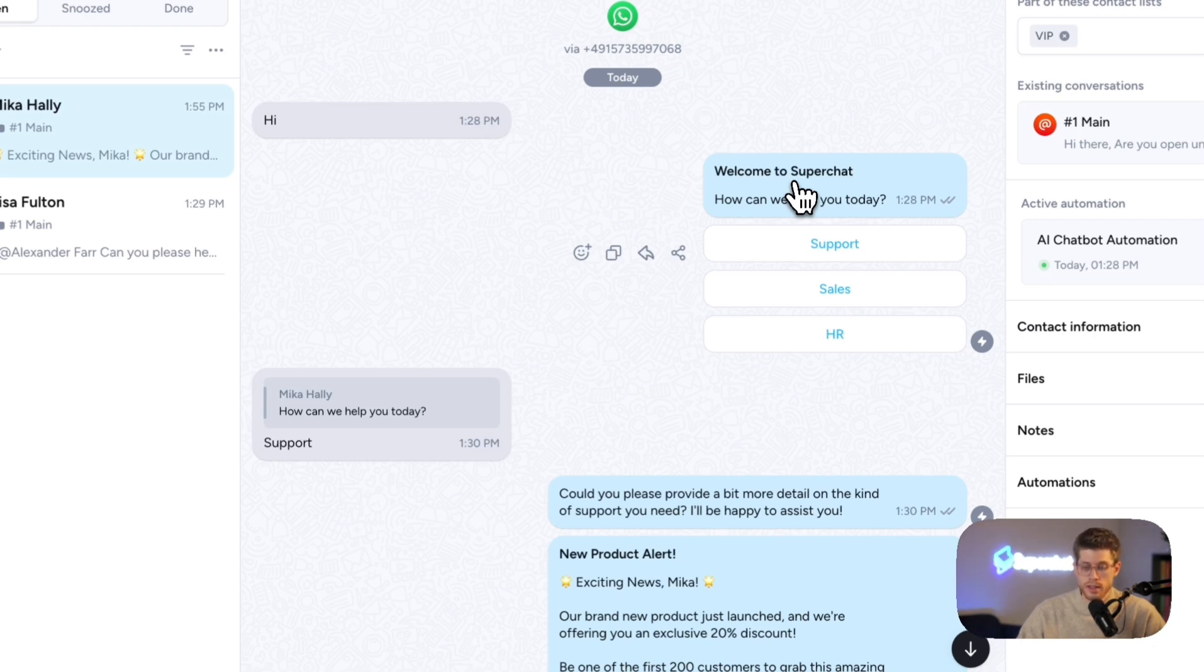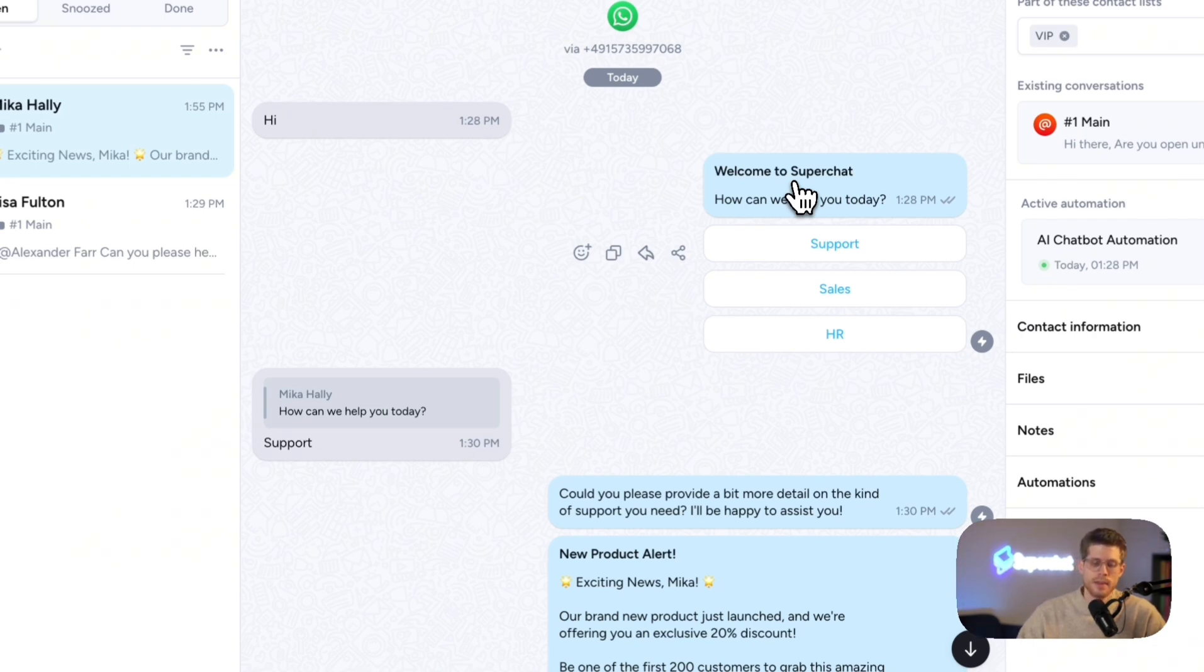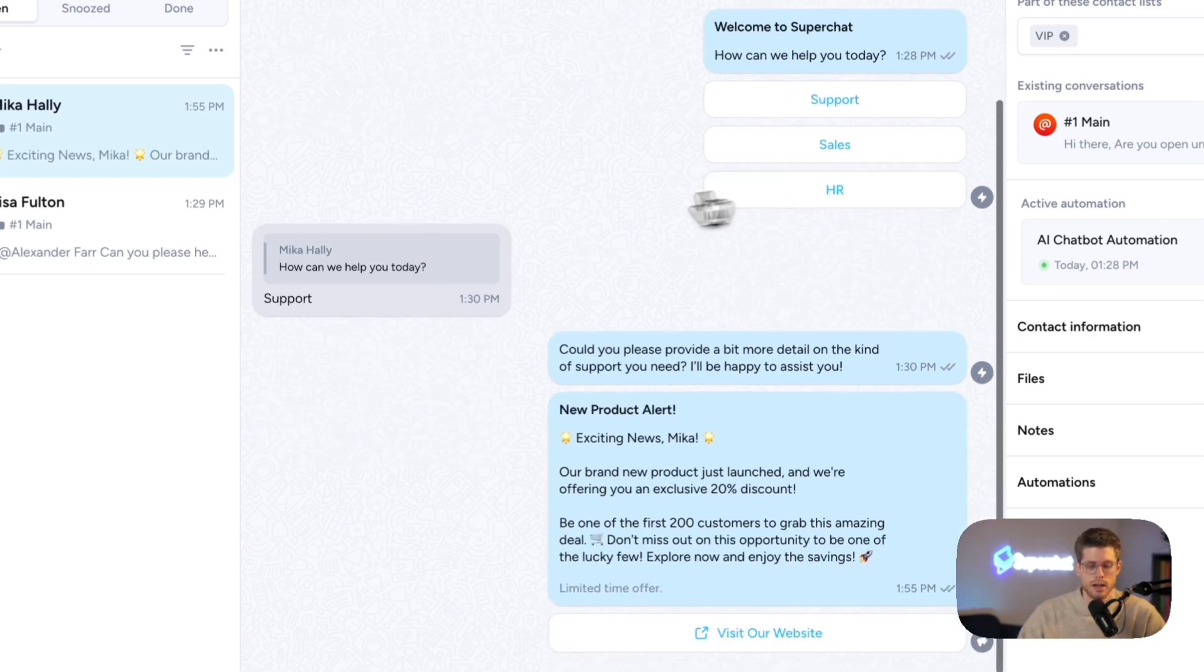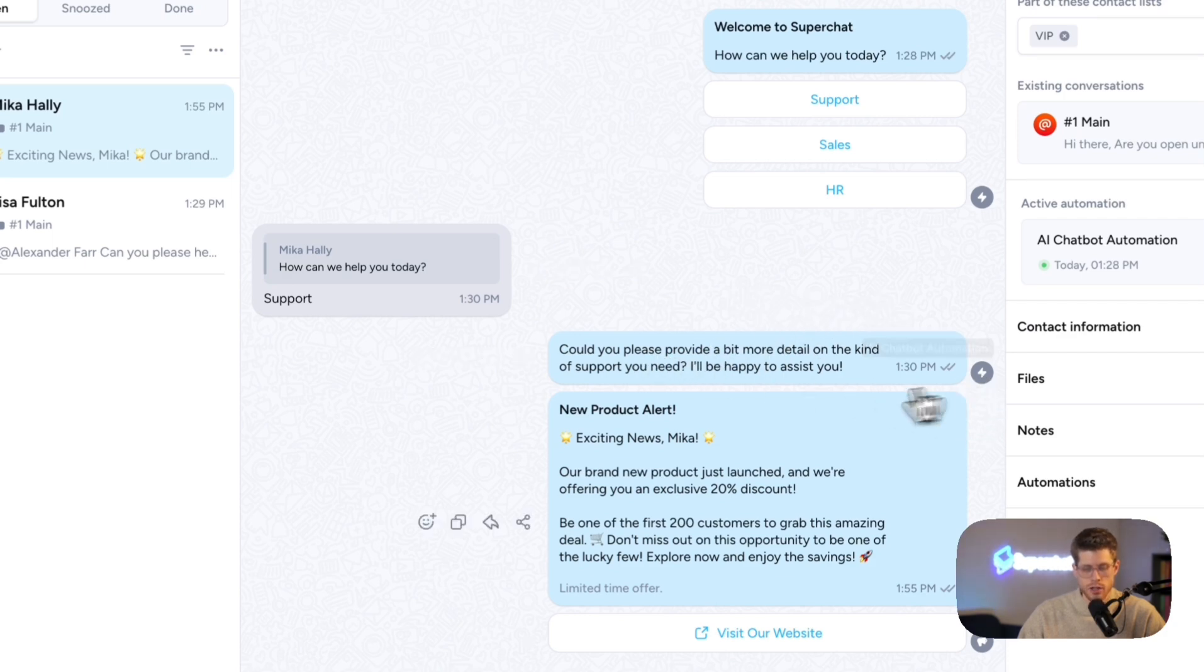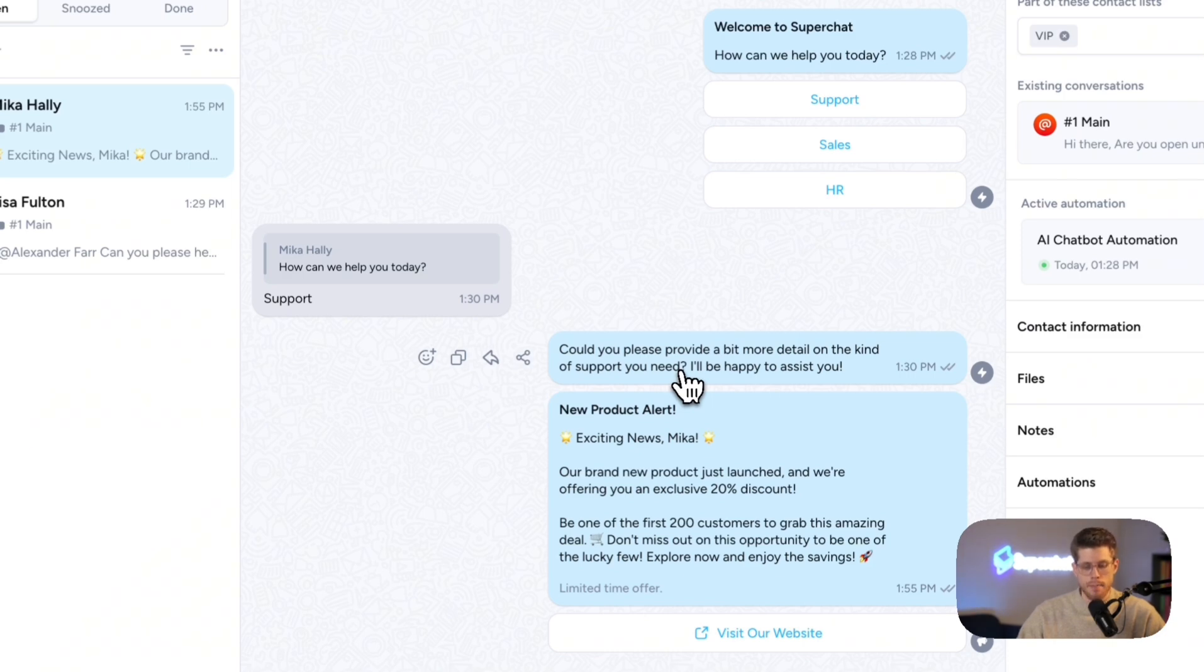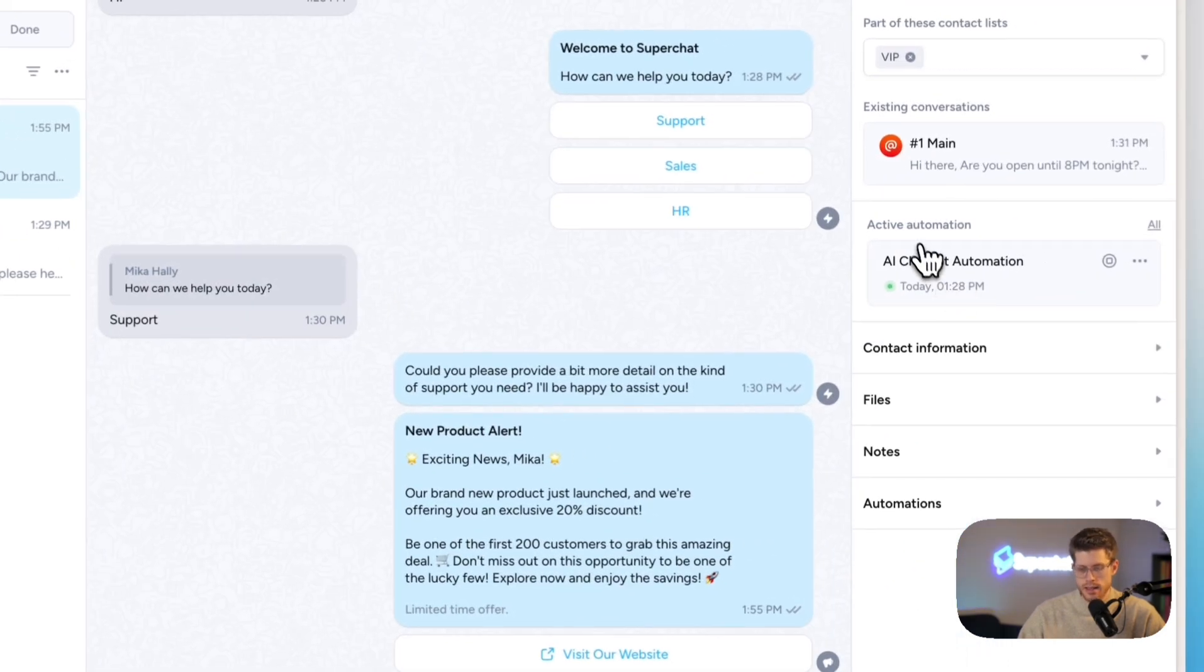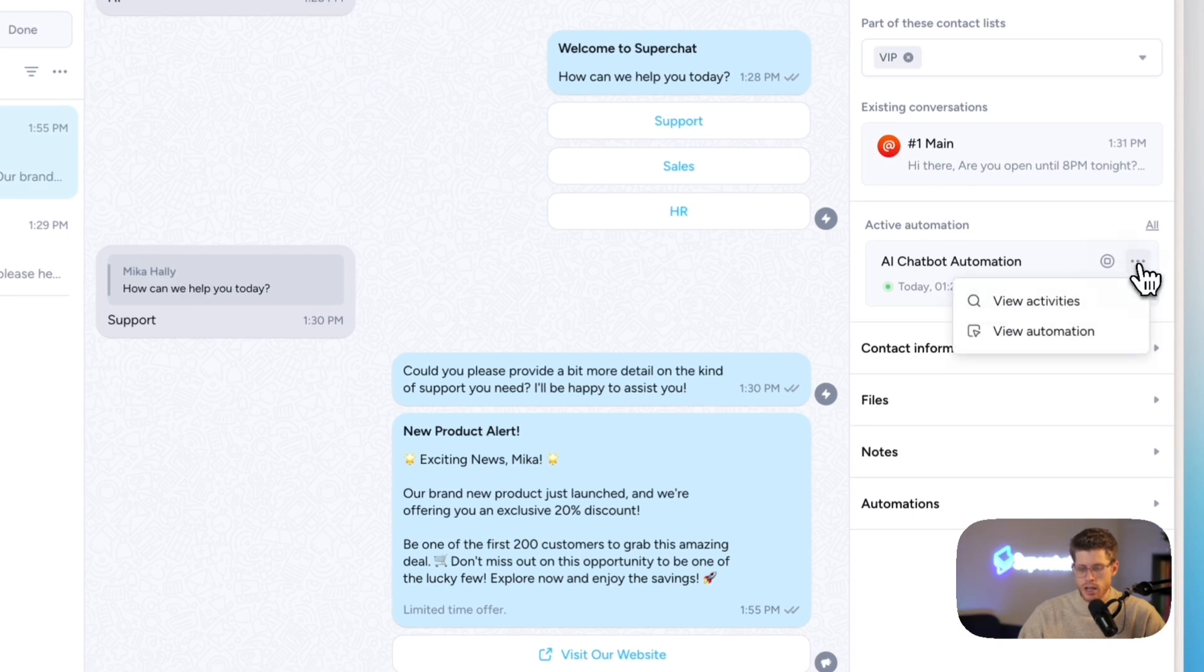The customer clicked on support and then another message was automatically triggered here by this automation. Could you please provide a bit more detail on the kind of support you need? I will be happy to assist you. So here we can see the active automation. So now let's actually take a look how this looks behind the scenes.